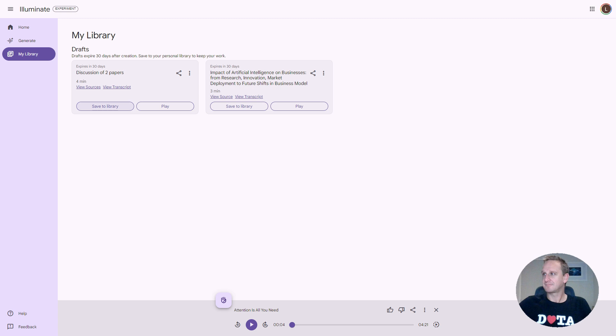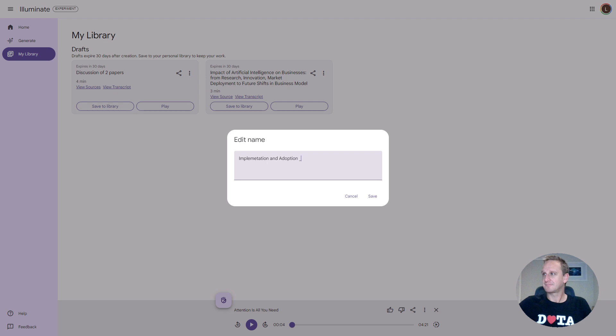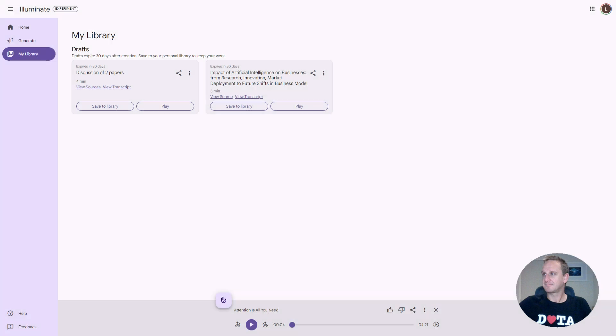What it will do is it will go into the background and start creating a discussion of these two particular papers. What it's done now is it's taken the discussion of those two particular papers. What you can do from here is you can edit, regenerate, or download it. Let's just edit this name over here to something that we had previously done. So this is going to be the implementation and adoption. This is called a draft. And hit the save button. As you can see now, you can change your name of it.